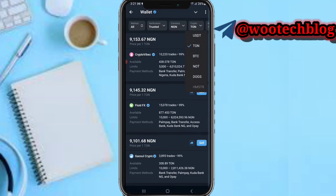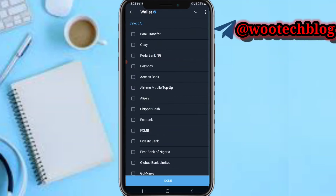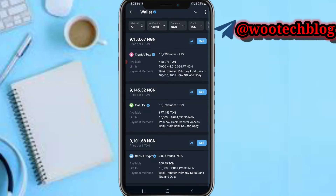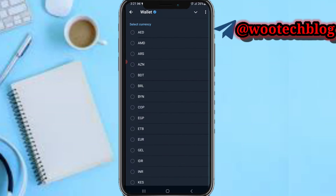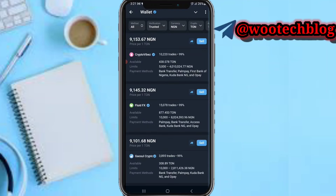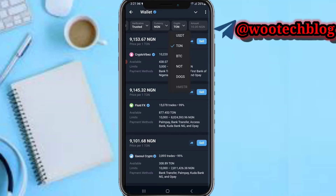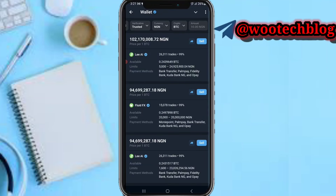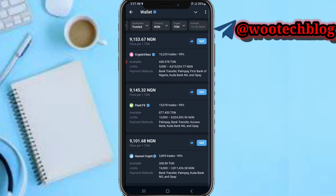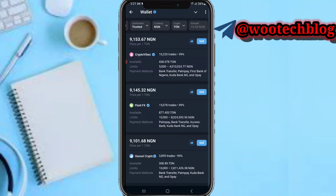Here you can see all payment methods listed by merchants with various verification types. Select the verification type for the merchant you want — I selected Recommended. Choose your country's currency; I'm using the Nigerian currency. Then select which crypto you want to withdraw — I'm withdrawing TON. You can navigate between different cryptos here.